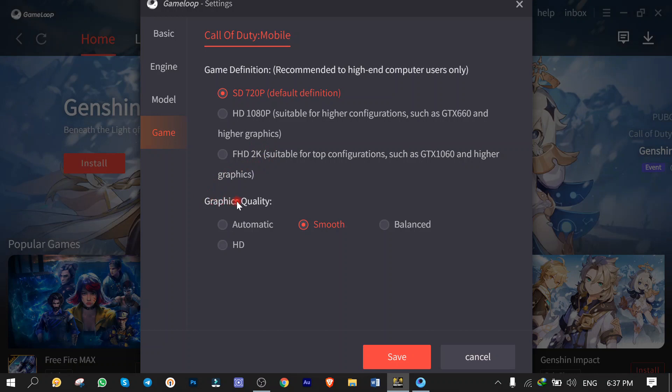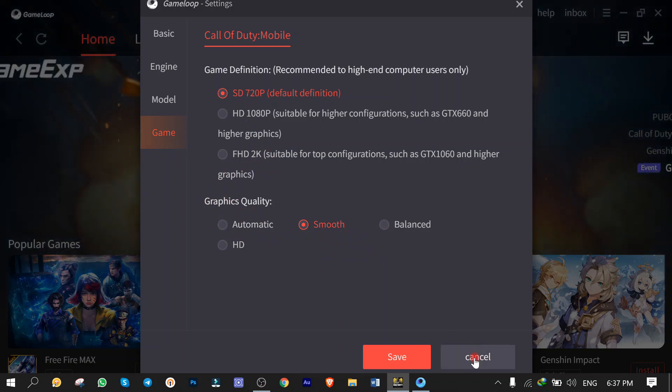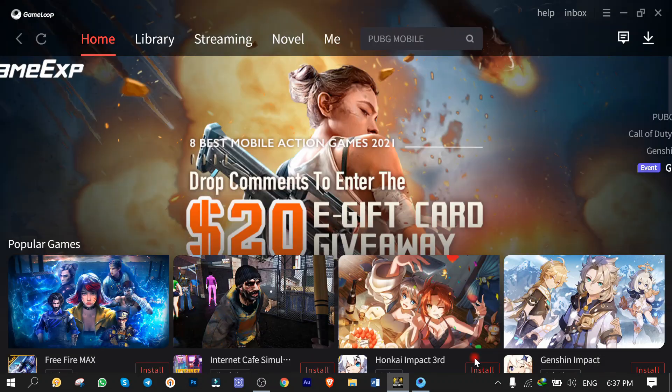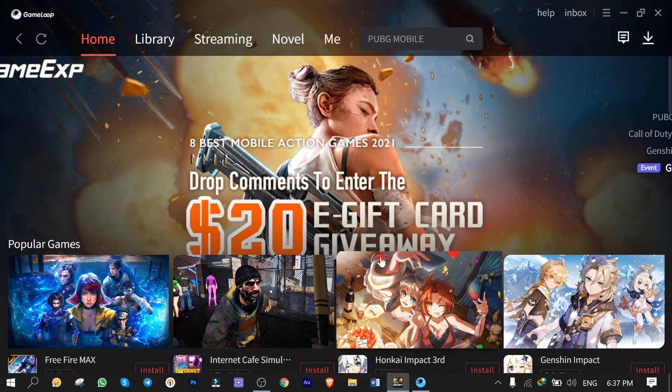Finally, you can set the smoothness of the graphic as Smooth, HD, Balance, or Automatic. As you can see, my game loop settings meet my laptop performance and yours could be higher or lower. Again, it's different from computer to computer, right? Great.